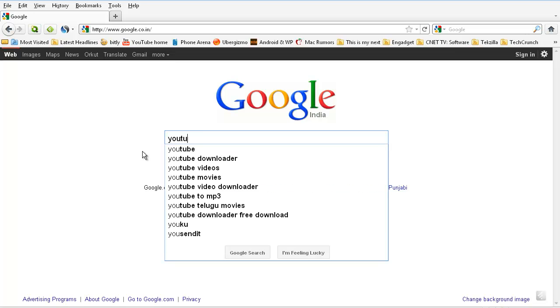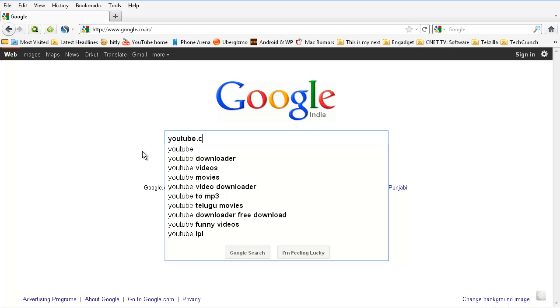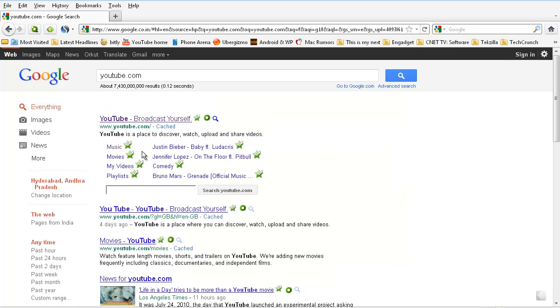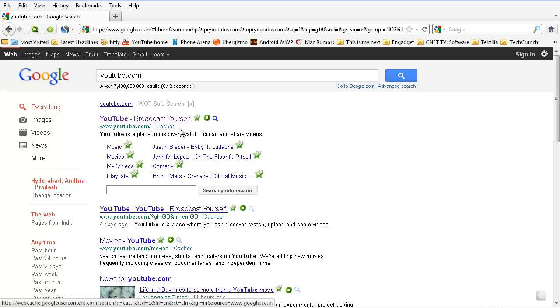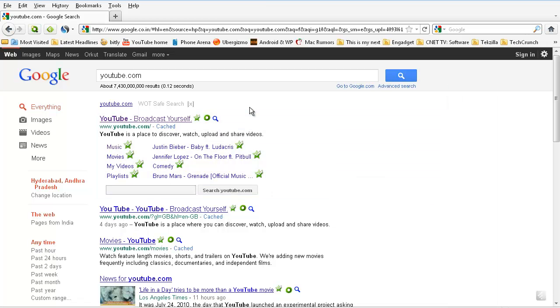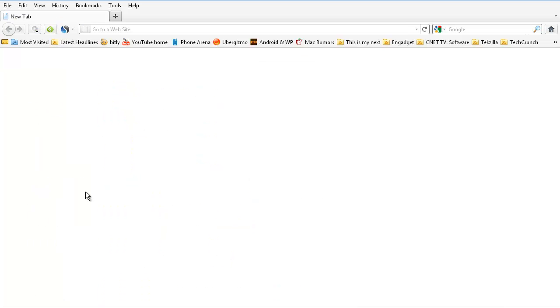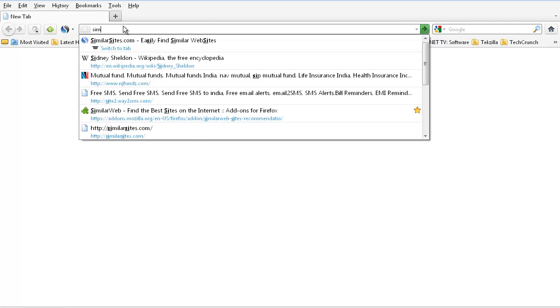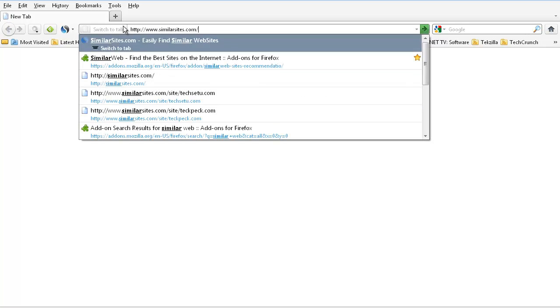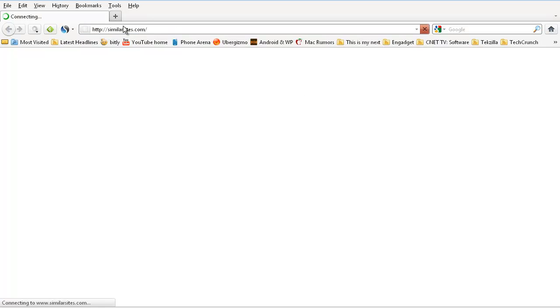For example, if I type YouTube.com in Google, beside the cache there used to be another option called 'similar' in the previous days, before a few months. But I think they stopped now showing that similar option, why I don't know. So then I decided to use another website called similarwebsites.com or similarsites.com.